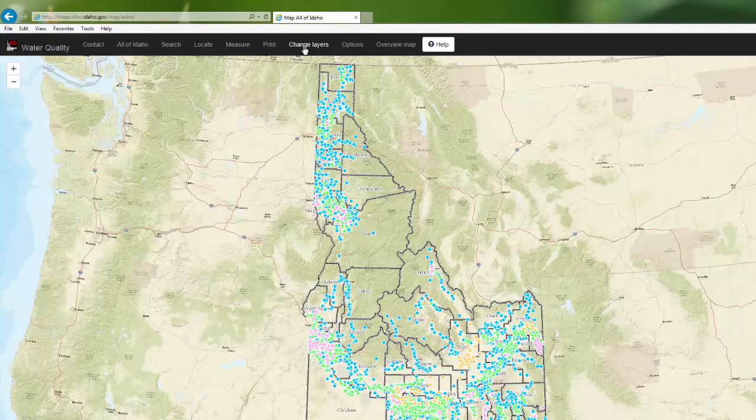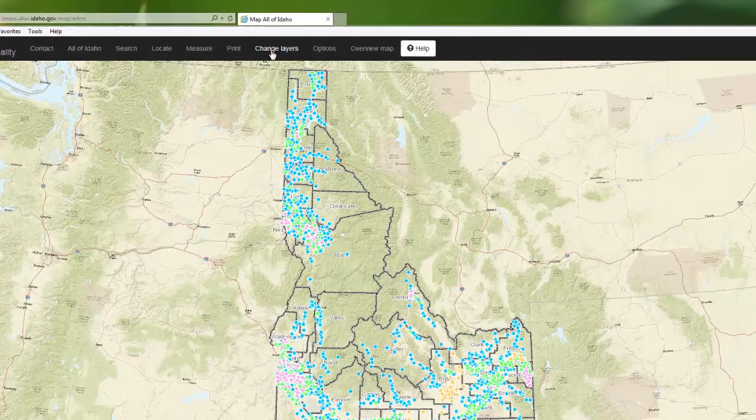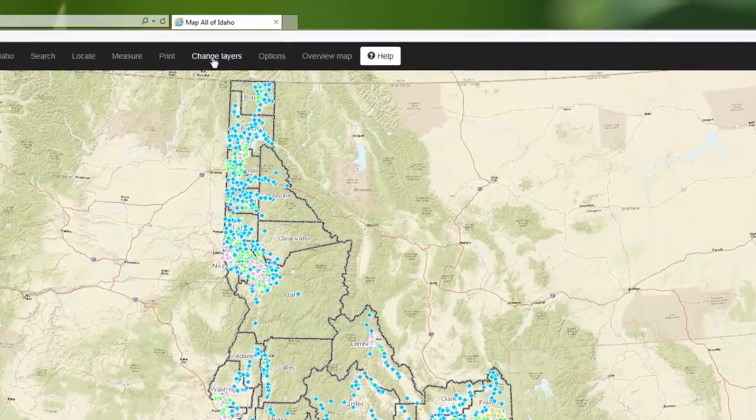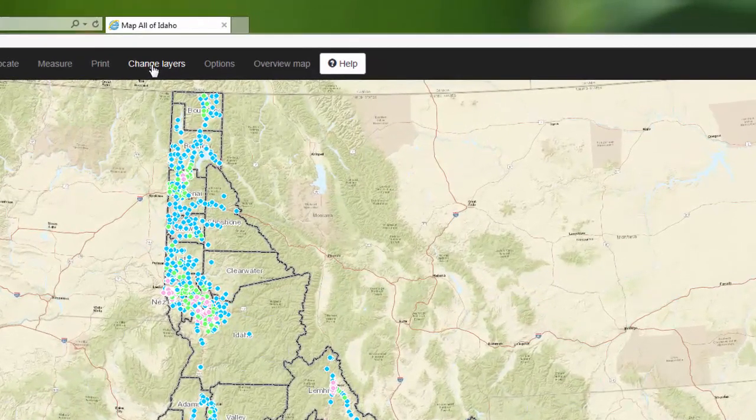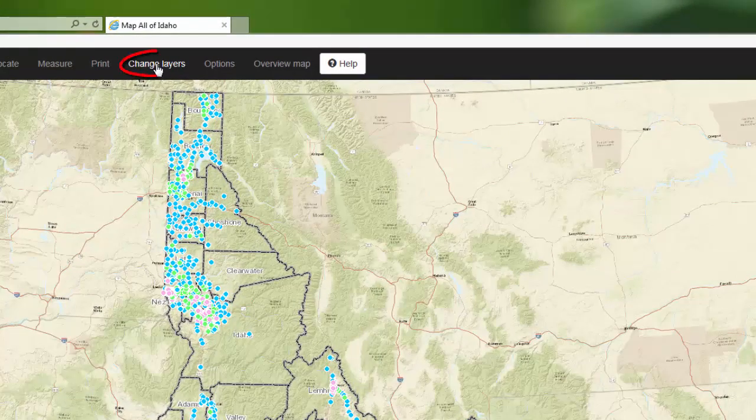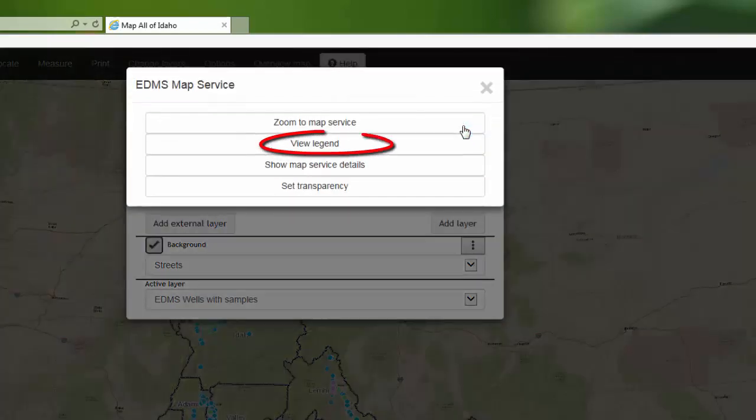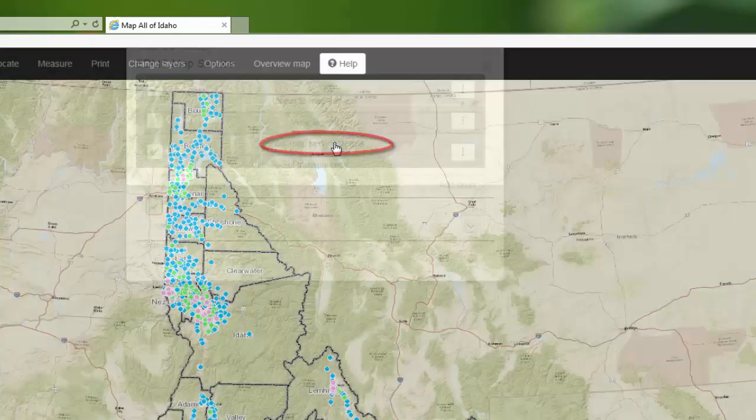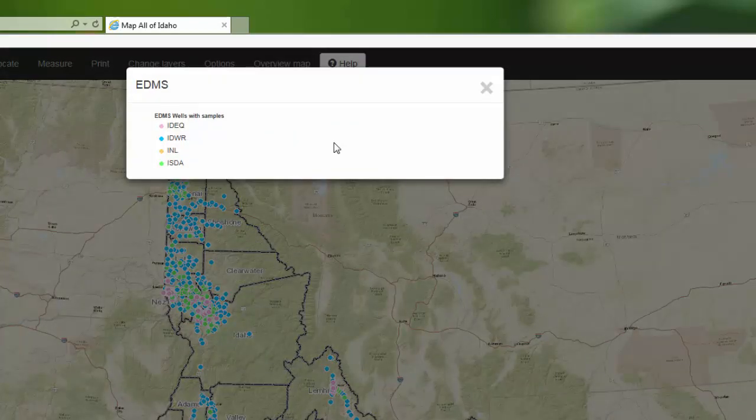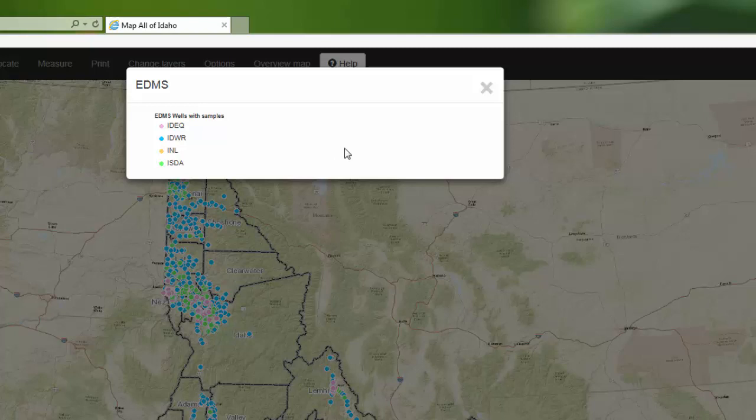Notice that this map contains a lot of well sites. To see what those different colors mean, you can look at the legend by clicking on Change Layers, clicking on the submenu for the EDMS layer, and then viewing the legend. You can see that we have wells from a variety of sources on our map.